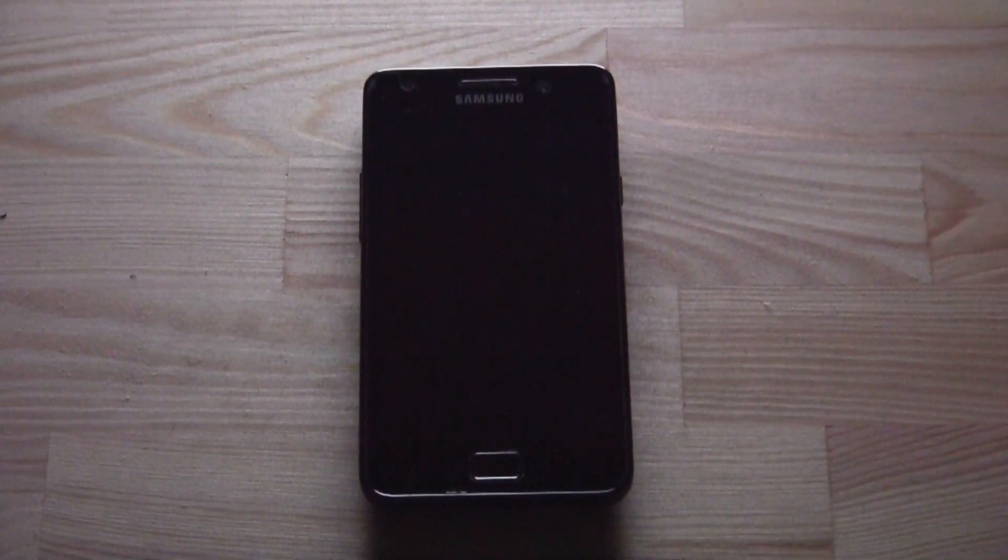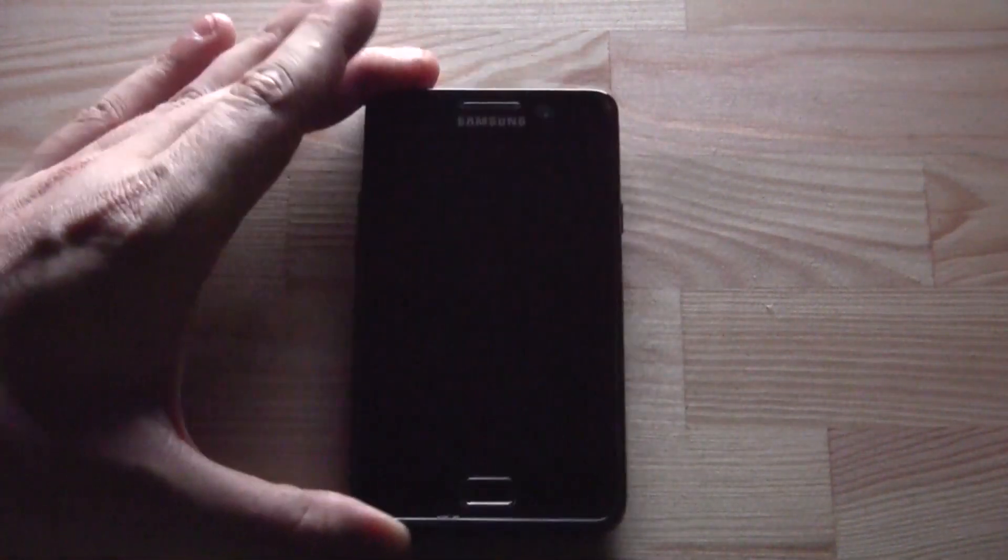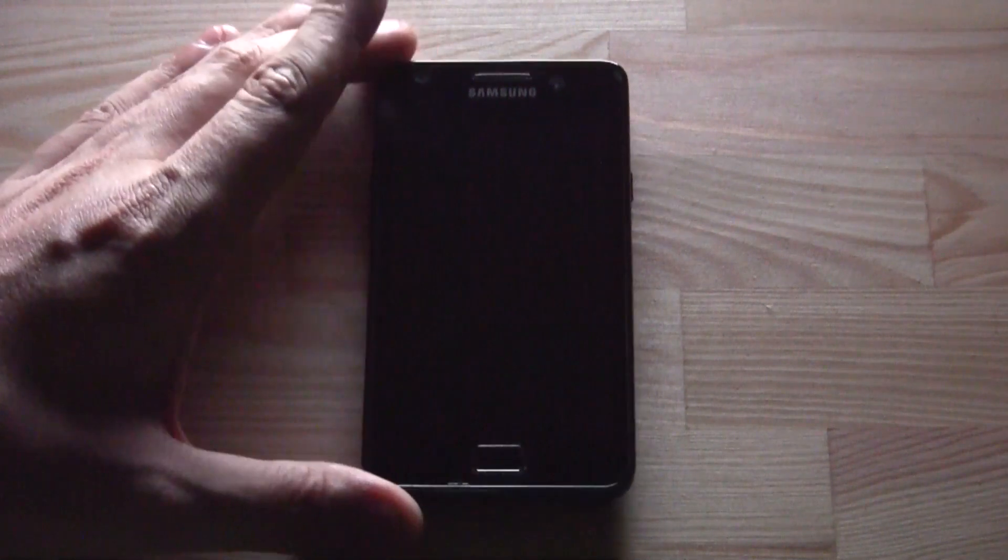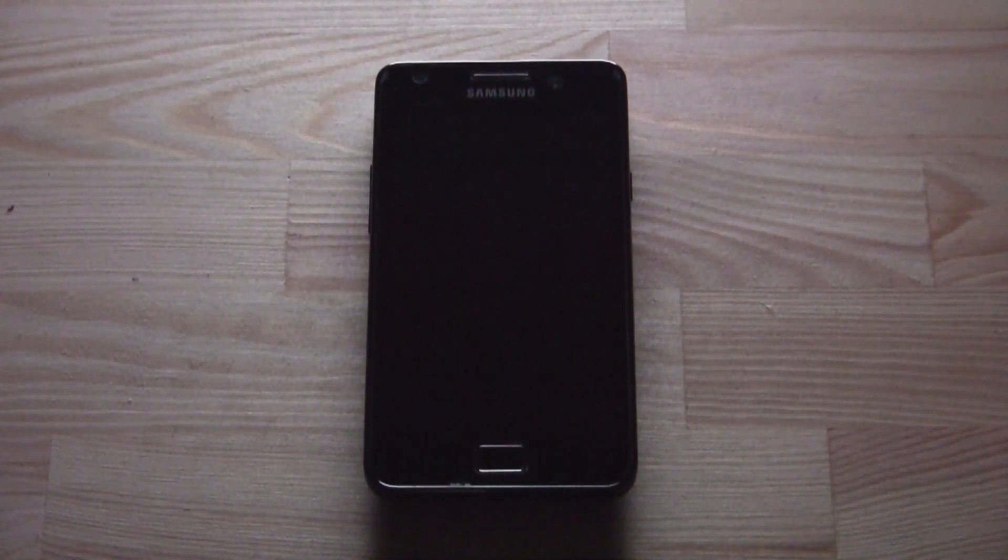Hey guys, Sascha from netbooknews.com and this is obviously my Samsung Galaxy S2, a phone that's almost a year old for me and I still really love it.